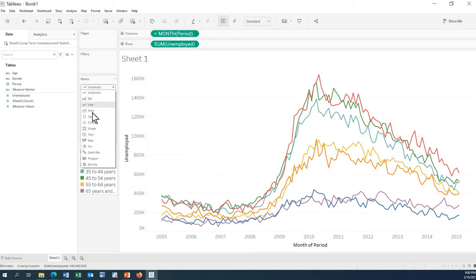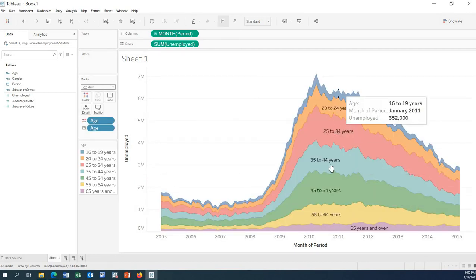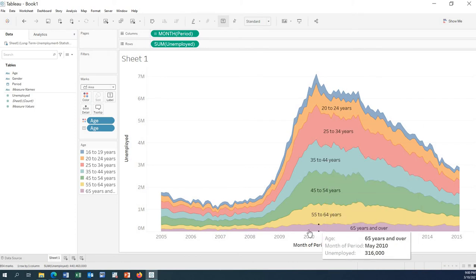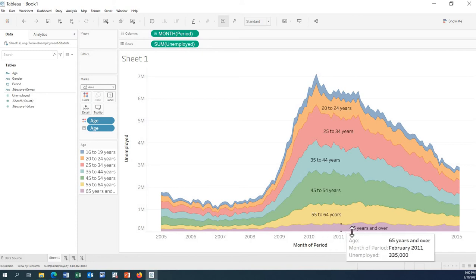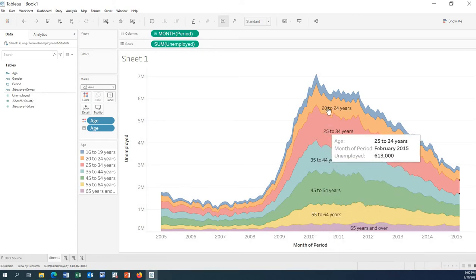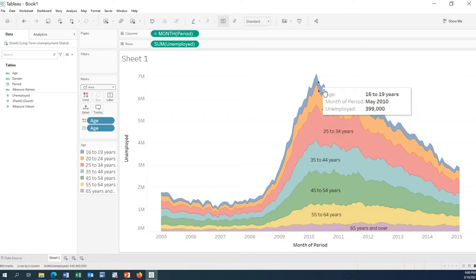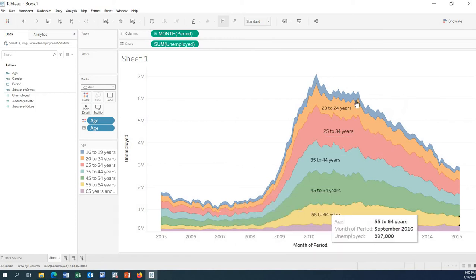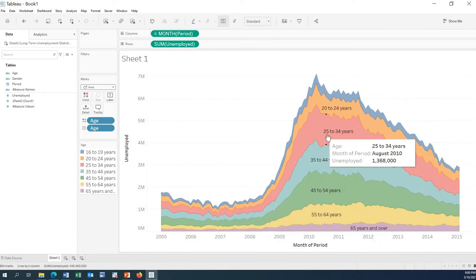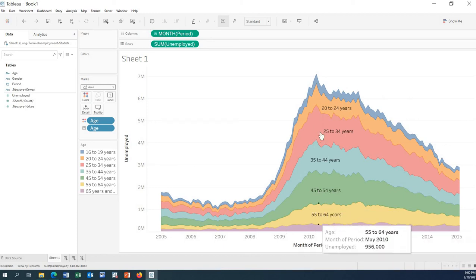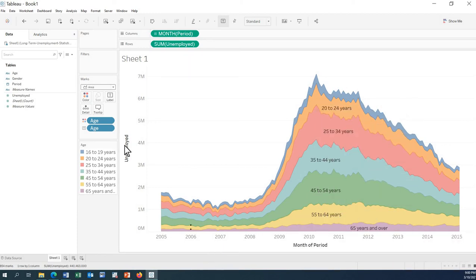Let's use the area chart — now it's much more viewable. You can see that this area is for 65 years and over, this one is 55 to 64, and this one is 16 to 19 years old. This gives a very nice and beautiful view of the data.